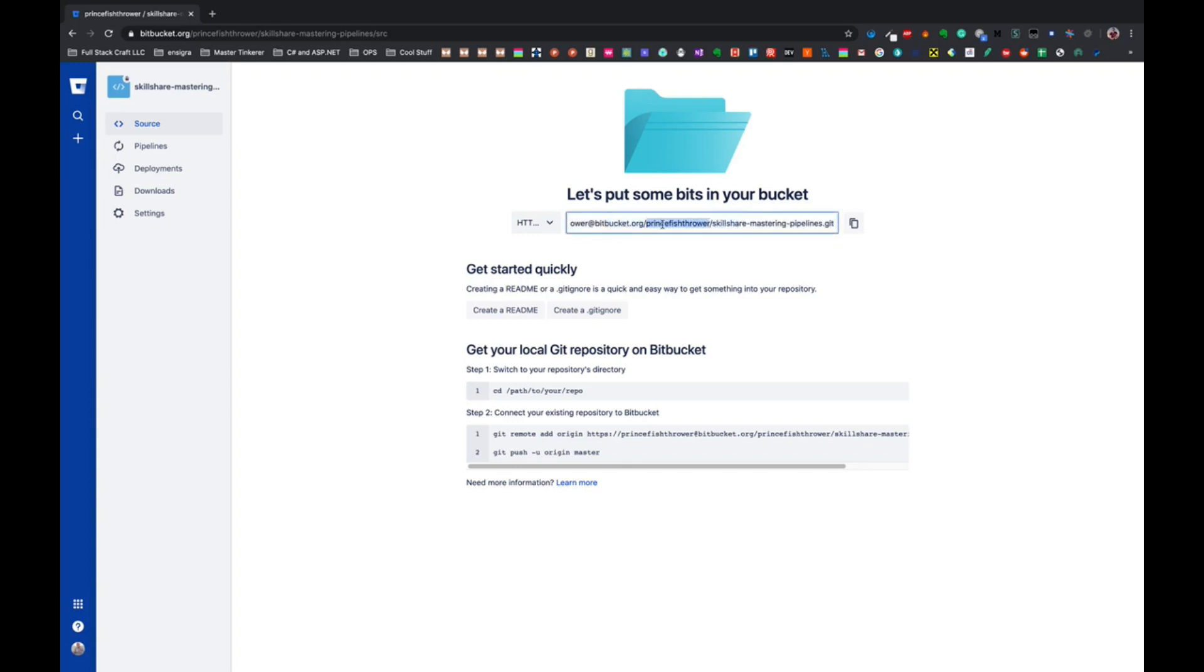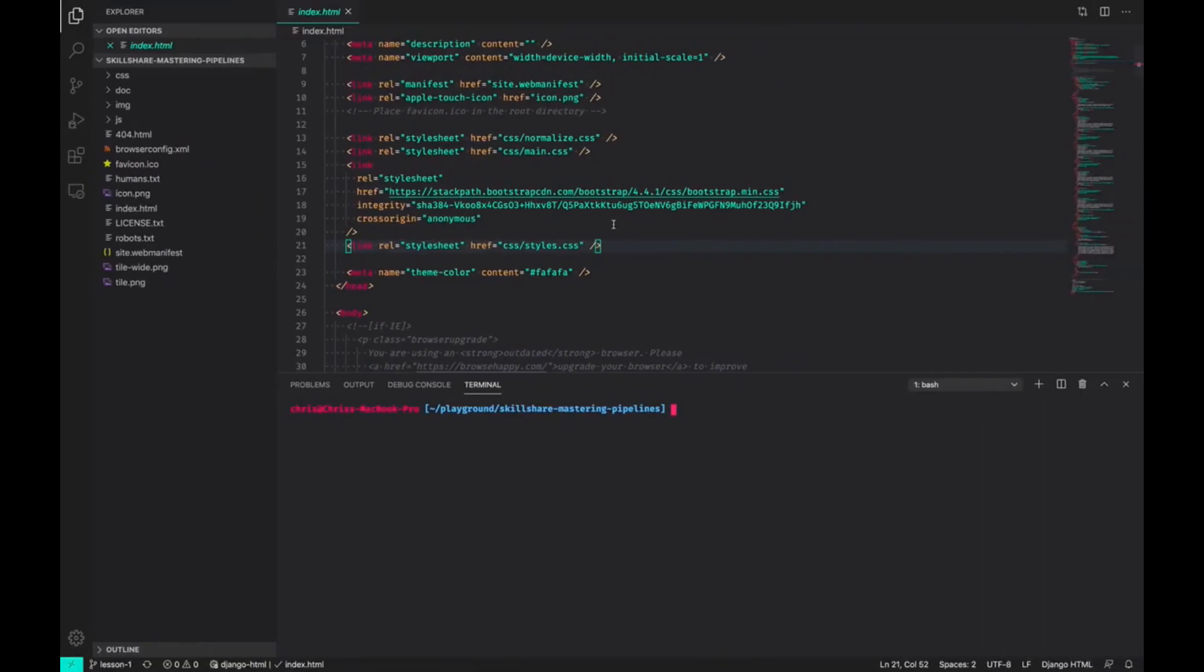So we have our URL - note that it will be different based on your username - and we want to copy everything but not including the git clone part of the command. We just want the URL.